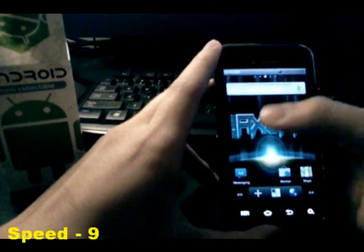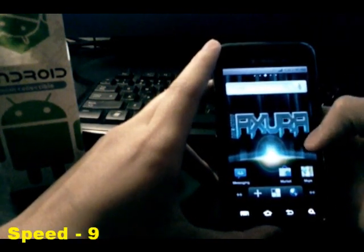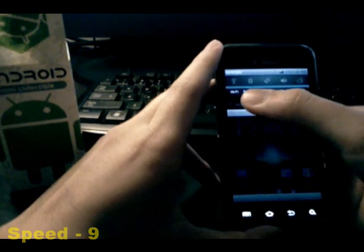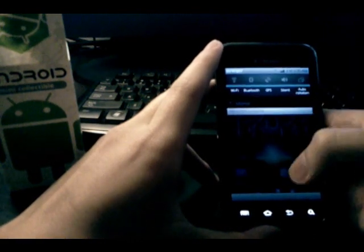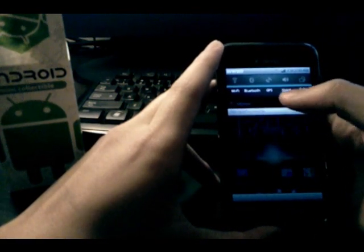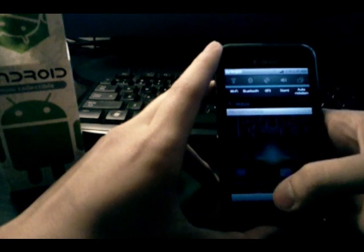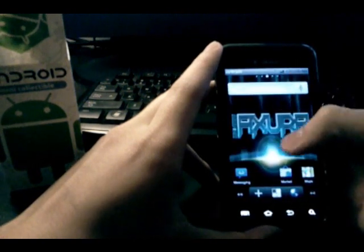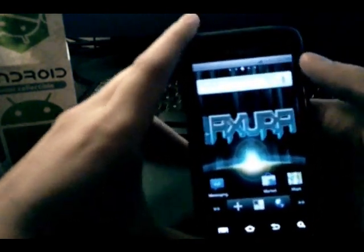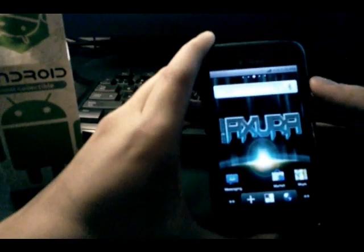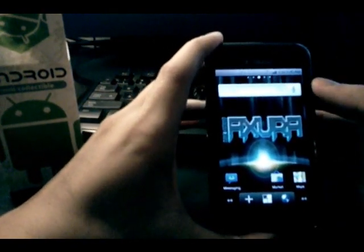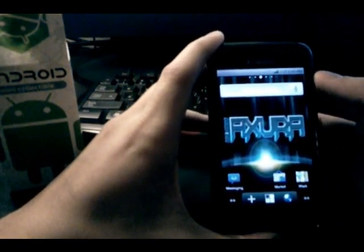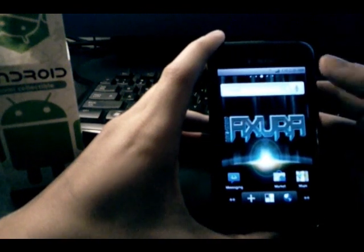Next, features and functionality. We do have the toggles in the pulldown: Wi-Fi, Bluetooth, GPS, silent, and orientation lock. The battery icon in the corner right there.